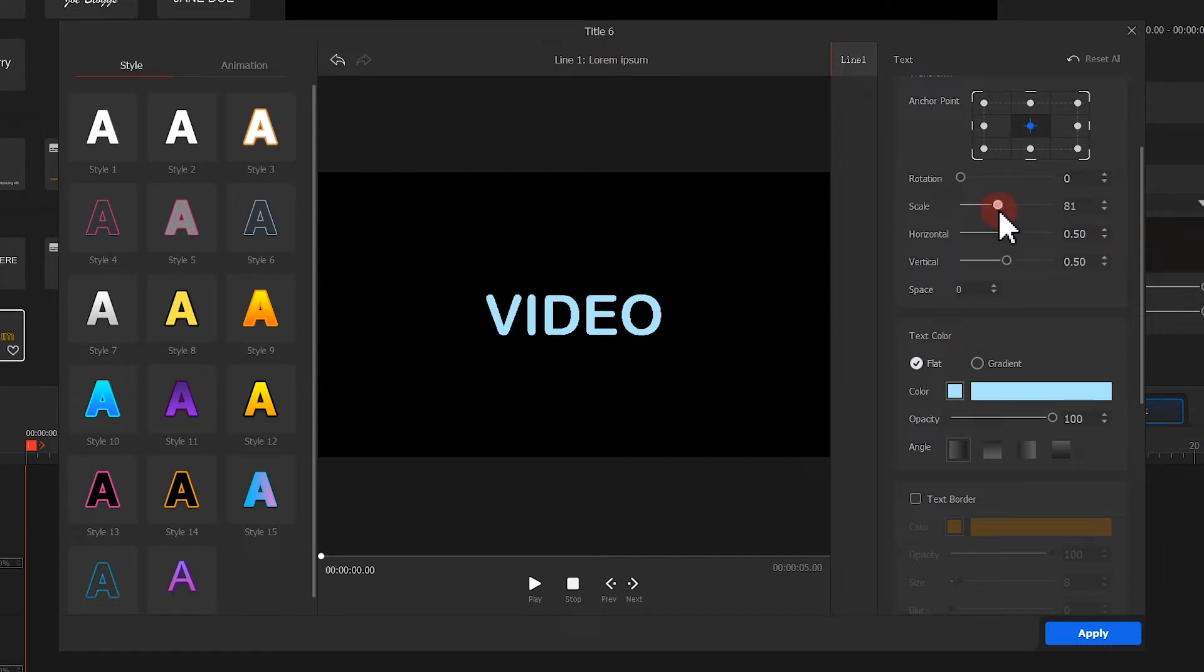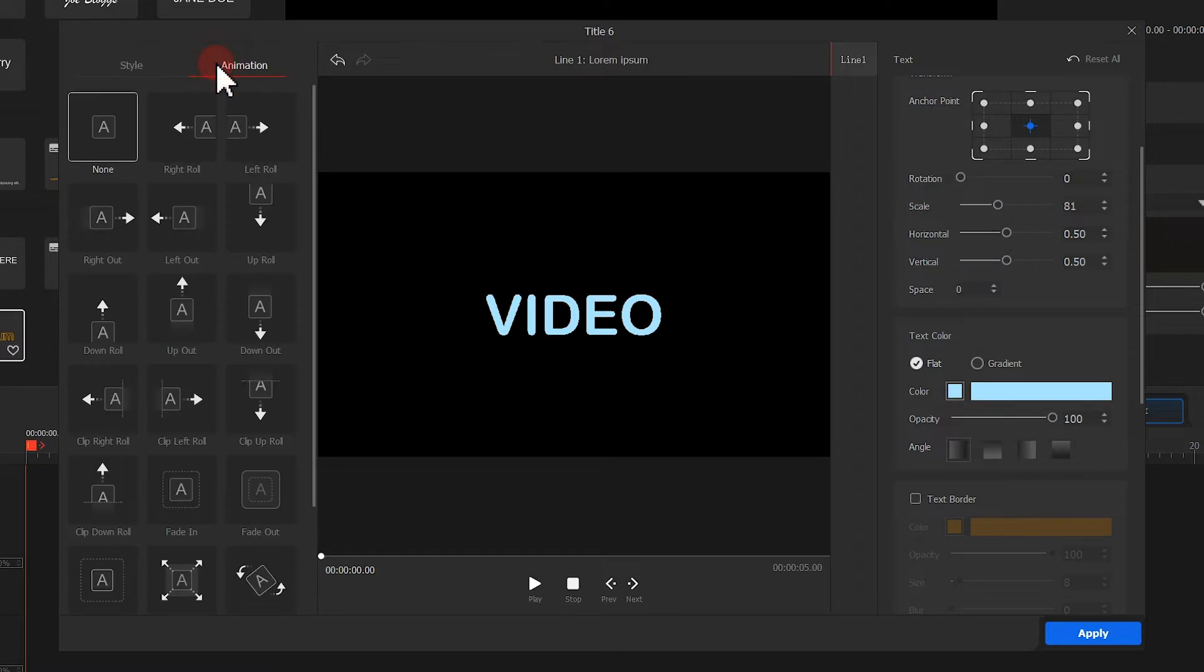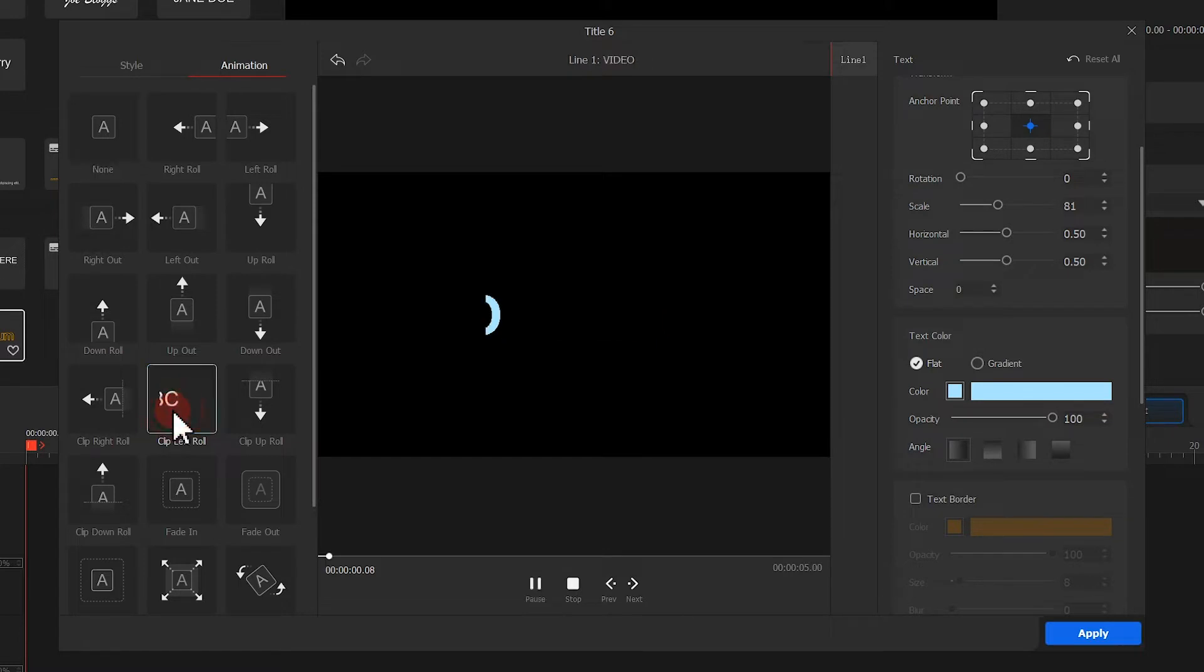Then we change its size. After that, we click here to get to the text animation section. Simply select clip left roll. We can get the needed effect quickly.